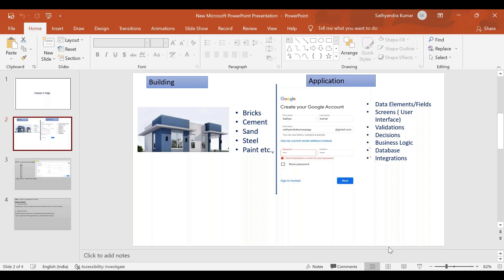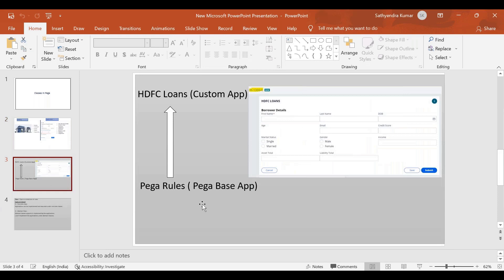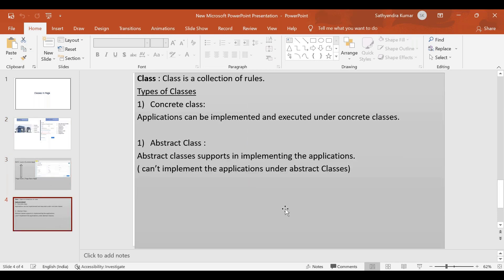We will run the application and implement the rule types. We create bricks, cement, sand, and build the application. Similarly, we implement rule types in the application. What we create here is a class — everything will be part of a class. A class is a collection of rules.